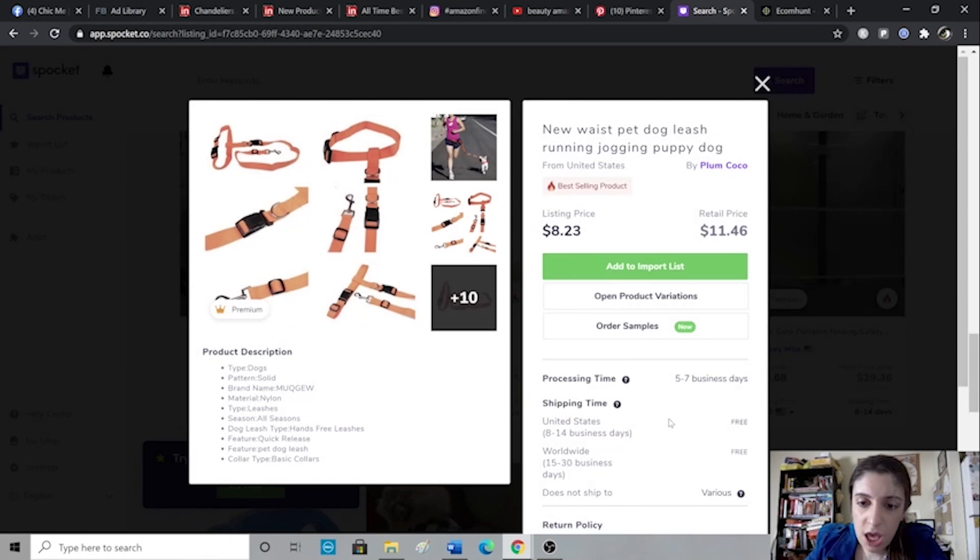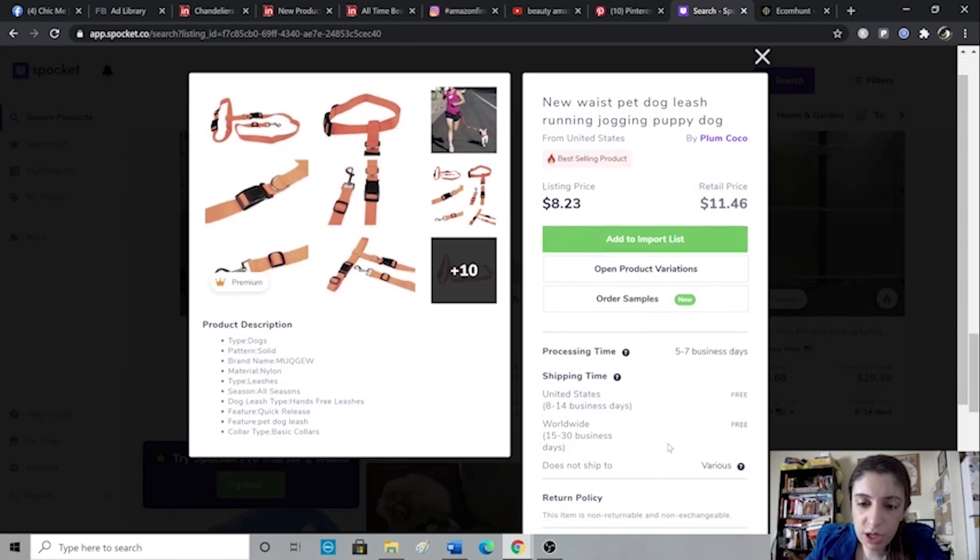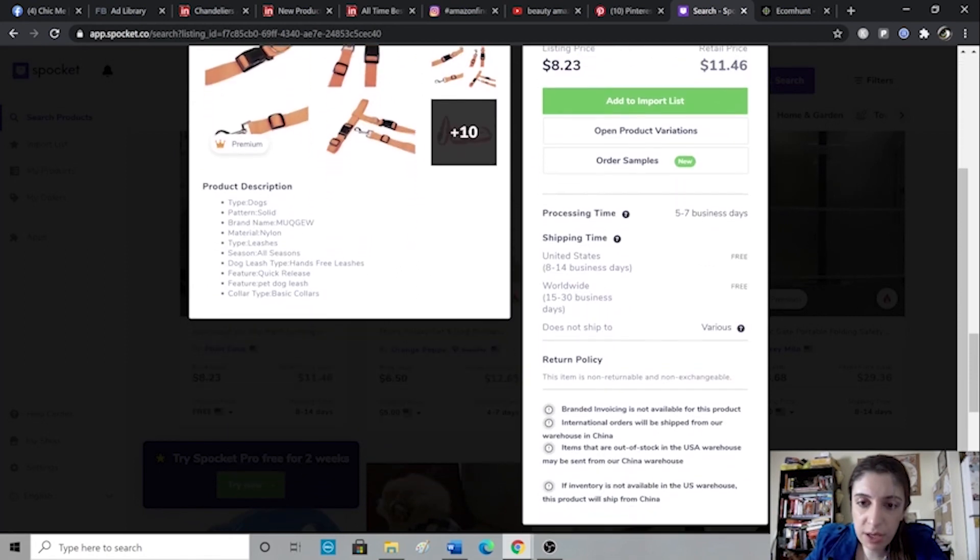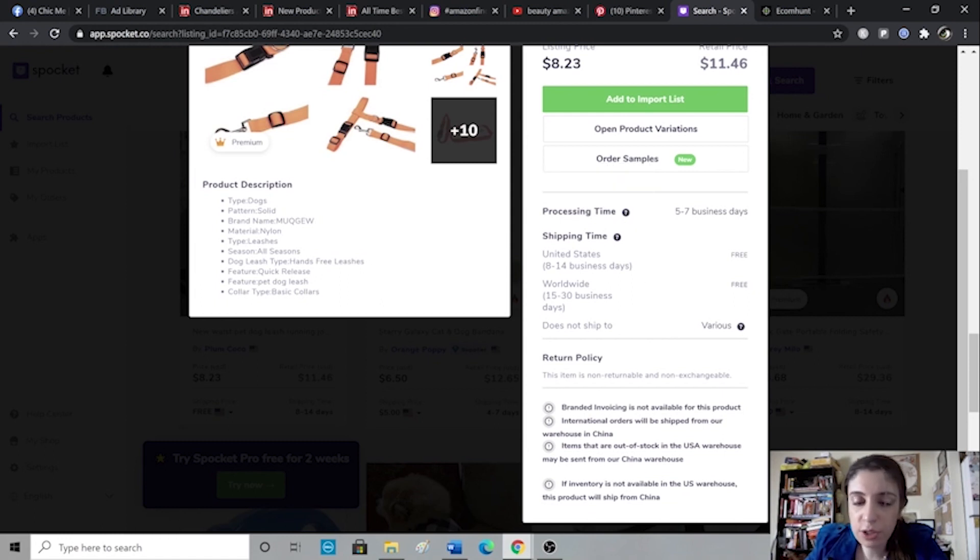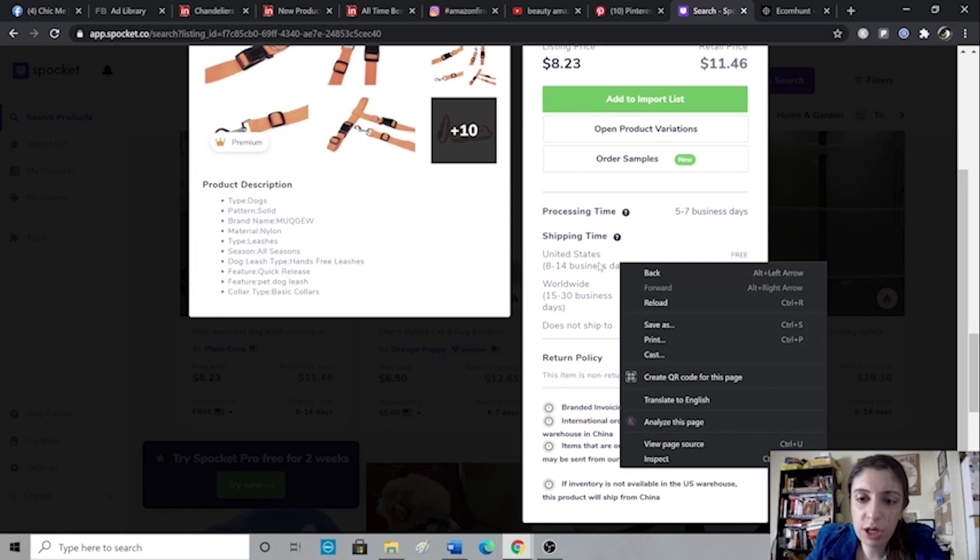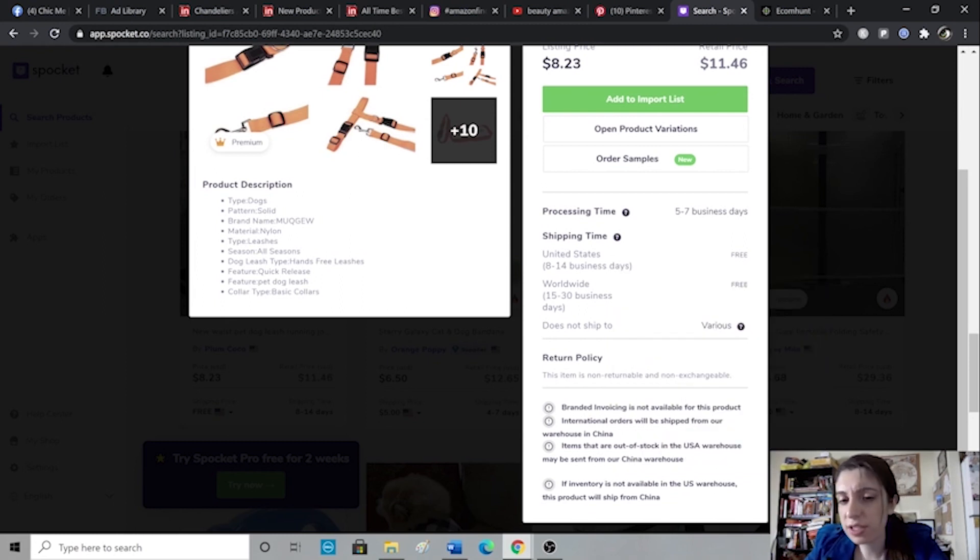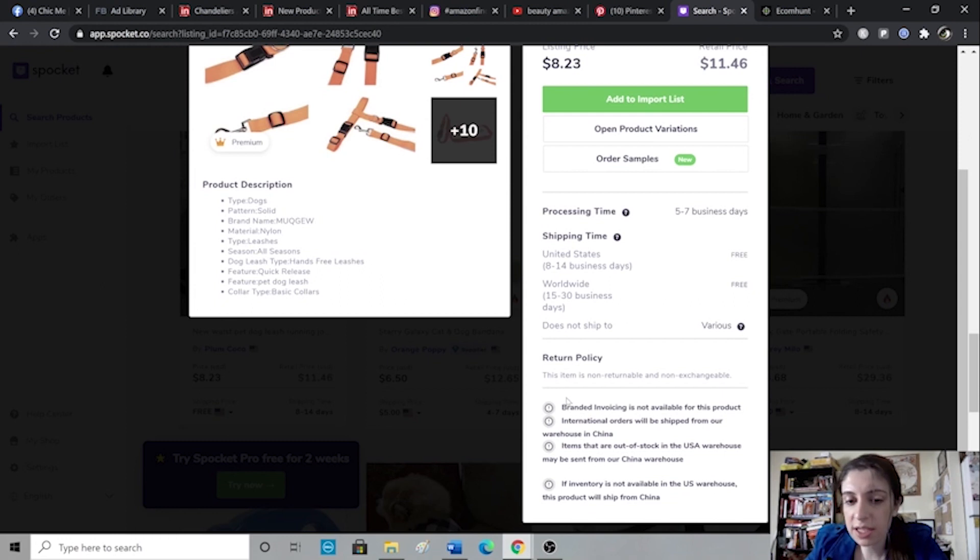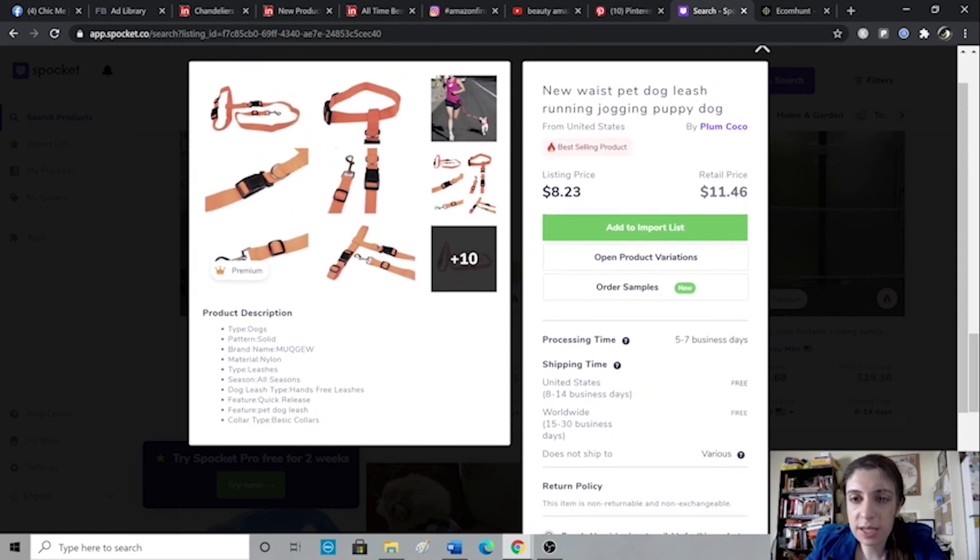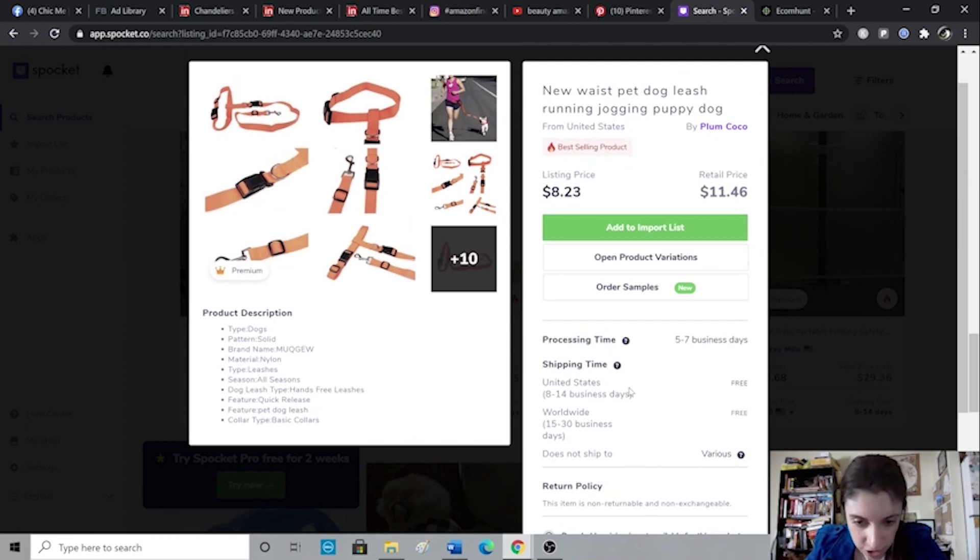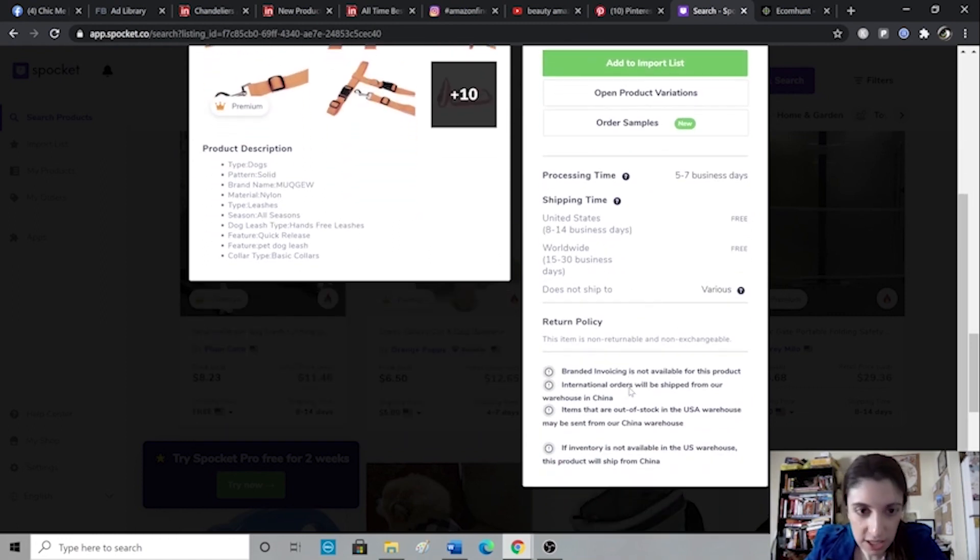Once you do find something that you like, for example dog running leash, you do want to make sure that you check it out, see how many product photos there are and make sure you look at the shipping and processing times. Because a lot of times, sometimes I've noticed that it says the shipping is only 8 to 14 days and I'm like okay that's not too bad but then it tells me processing is five to seven days which makes this pretty much three weeks. And that tells me that these people are not based in the US as they claim, they're most likely based in China and just saying they're based in the US.